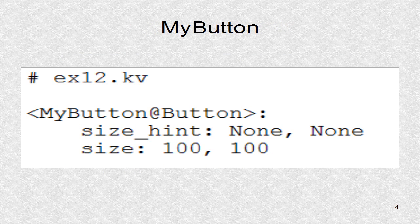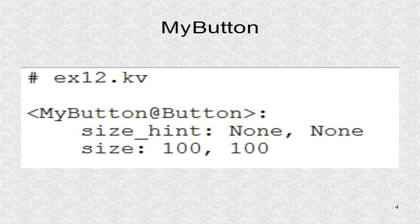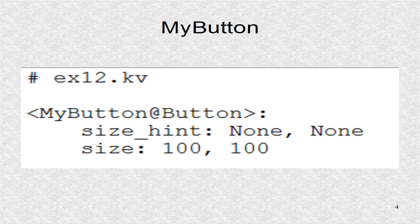In the first part of the KV file, a new class is created. My button is based on the button class, but has a size of 100 pixels by 100 pixels.